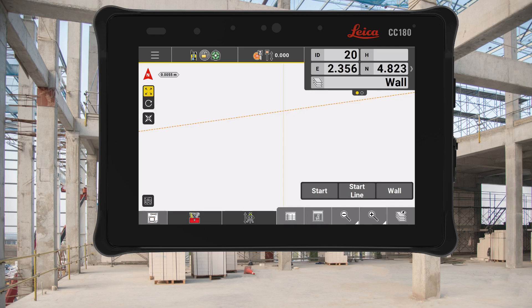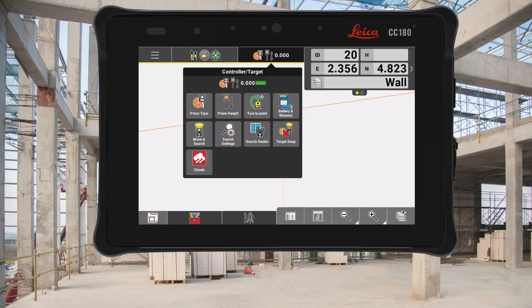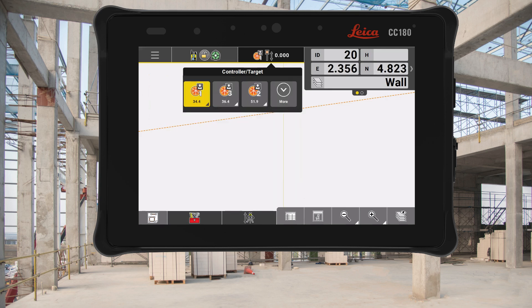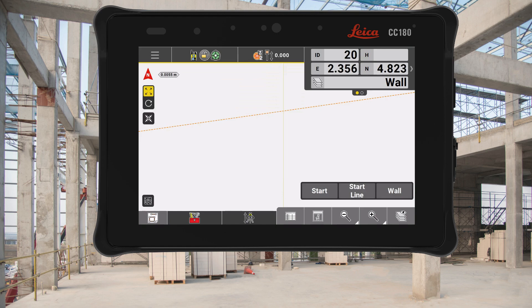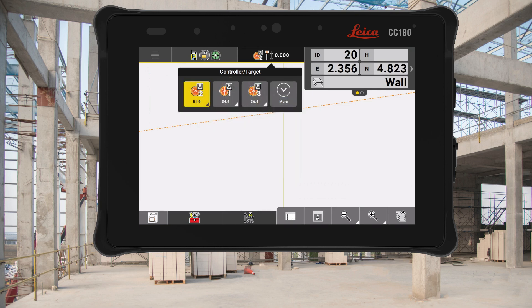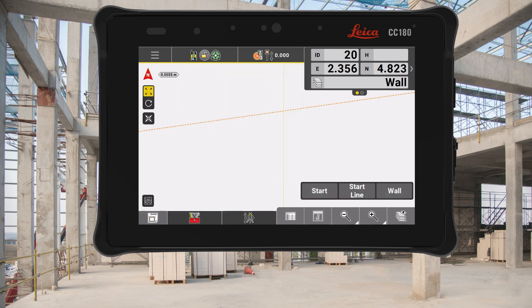We know when working on projects that sometimes you need to work with a user defined or custom prism. With 8.5 we have introduced a number indicator in both the prism selection option and in the status bar. This makes it much easier to identify and select the correct user prism, minimising potential errors and giving more confidence to speed up your workflow on site.